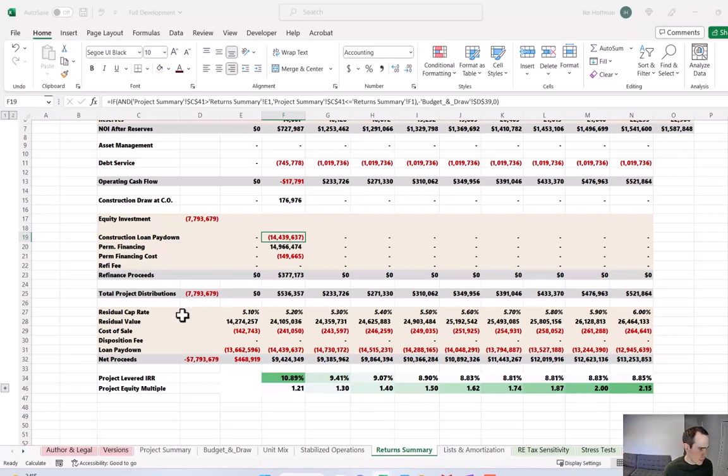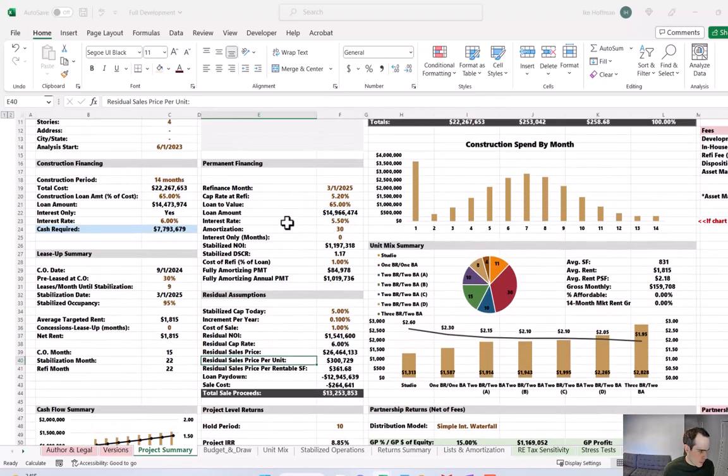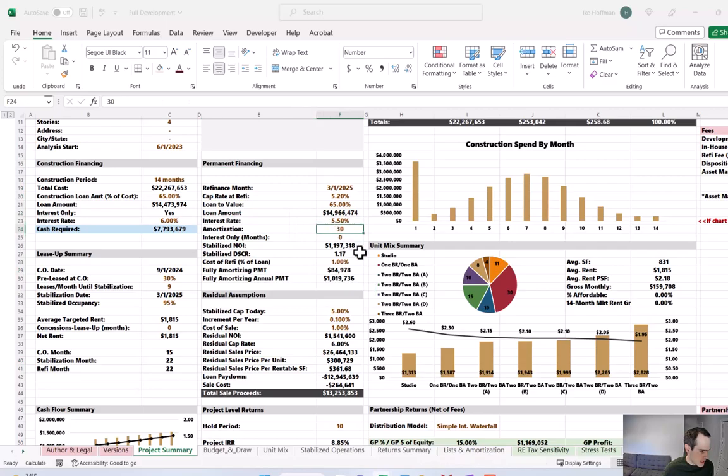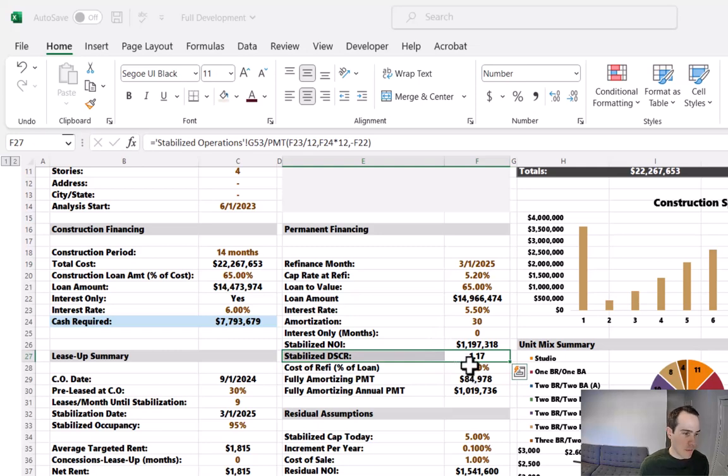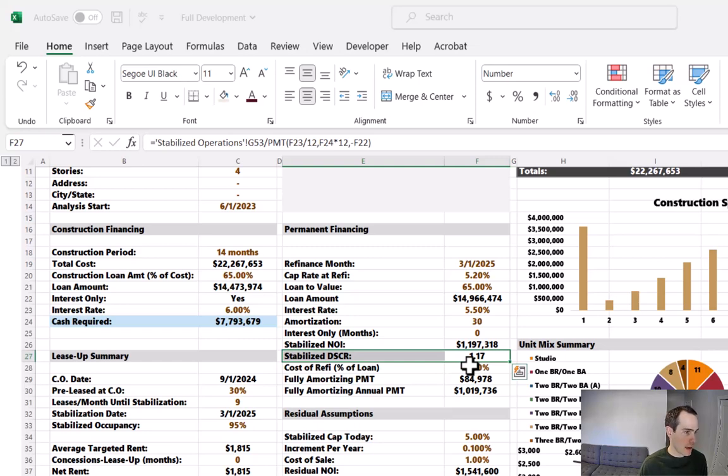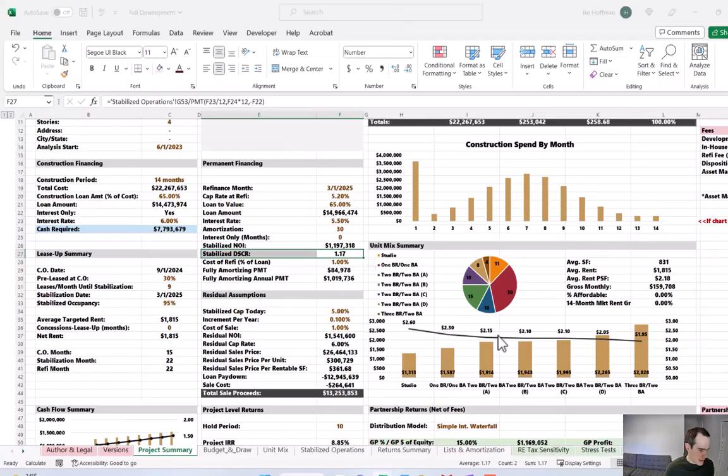The other thing that I don't love, we talked about the IRRs being too low already. If we come to the permanent financing section on the project summary tab, that stabilized DSCR we have isn't even 1.2. A lot of lenders will sign off on 1.15. I've even seen some go as low as 1.1, but ideally you would want to see this higher on this initial underwriting run to give yourself some cushion because the last thing you want is to be stuck in that construction financing, especially if it's floating rate. And then let's look at the return on cost.